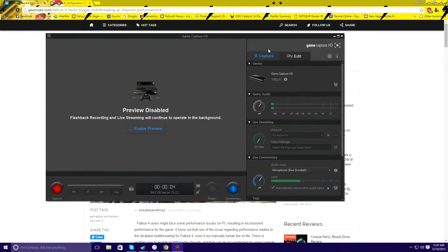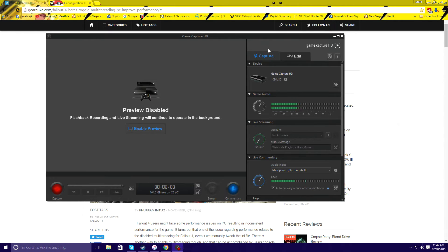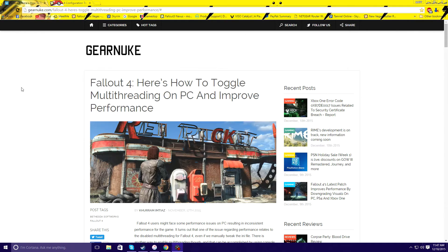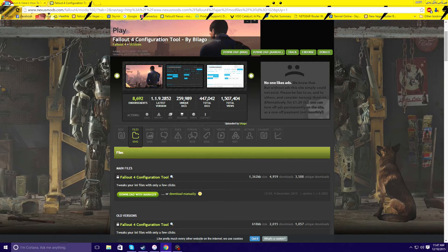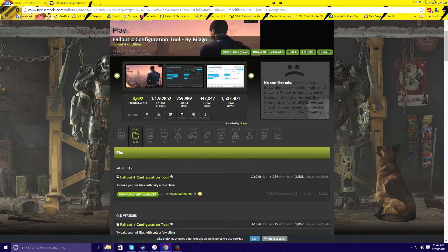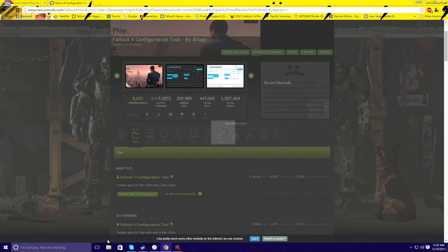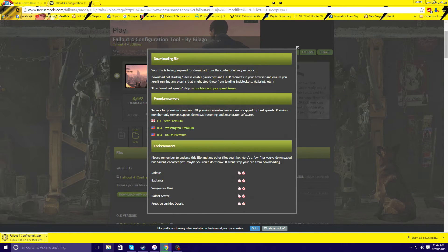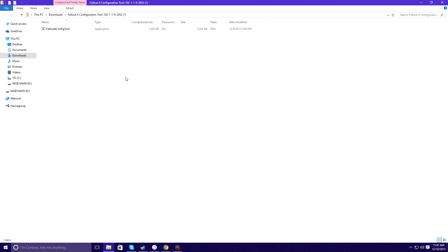Okay, I'm gonna show you guys how to turn on multi-threading because it's off on Fallout 4 and you can optimize your game better and get better performance. You're gonna come download here, you're gonna download manually just like that.